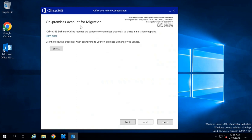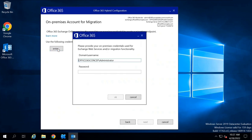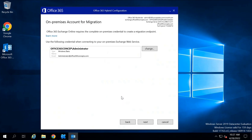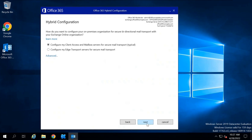Under On-Premise Account for Migration, click Enter, select the administrator account, type the password, click OK, and click Next.